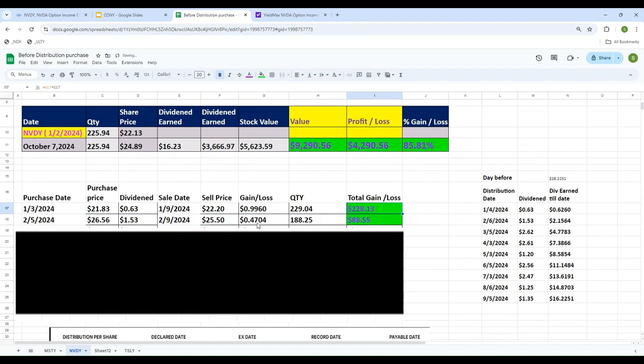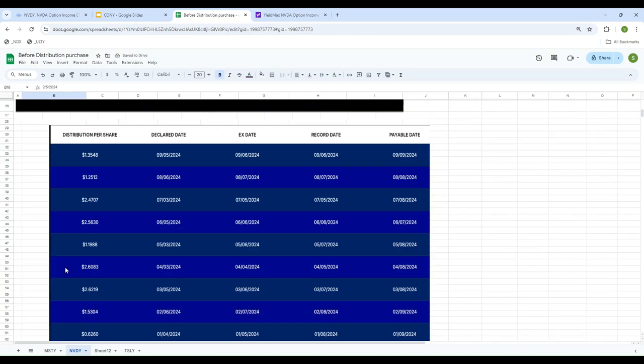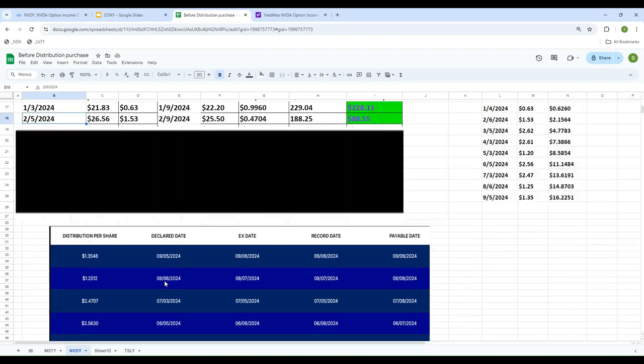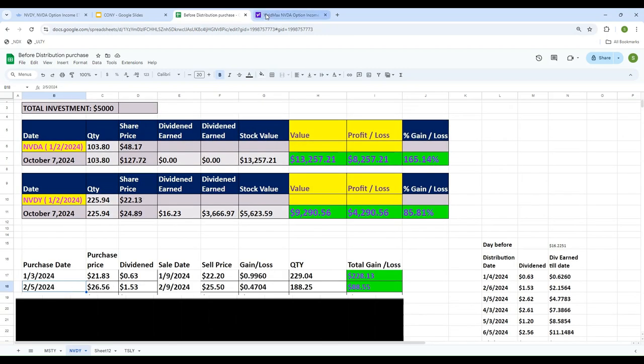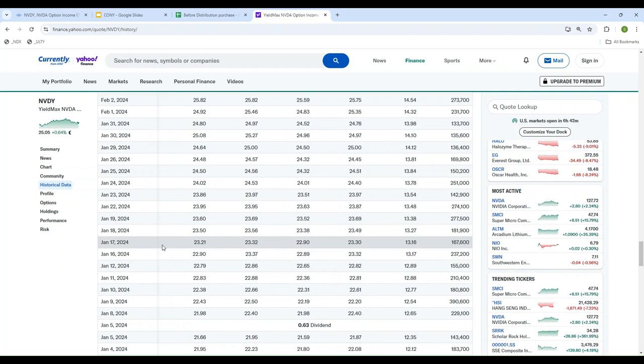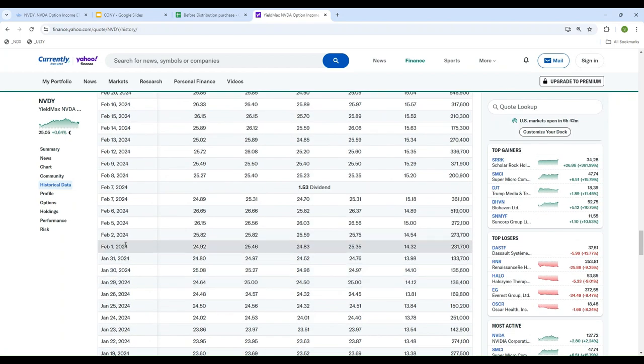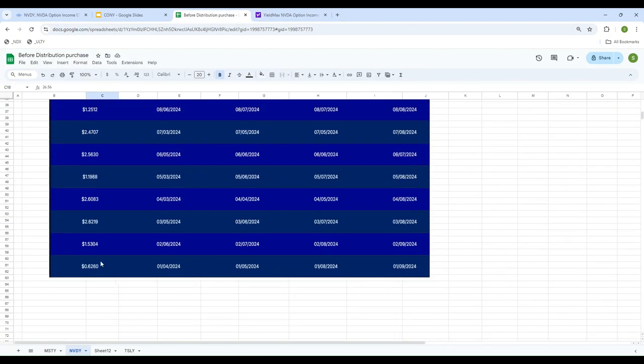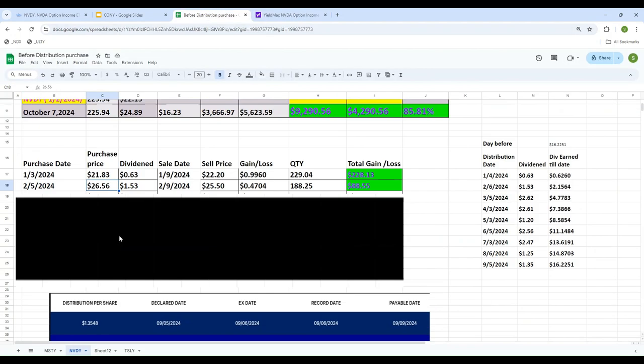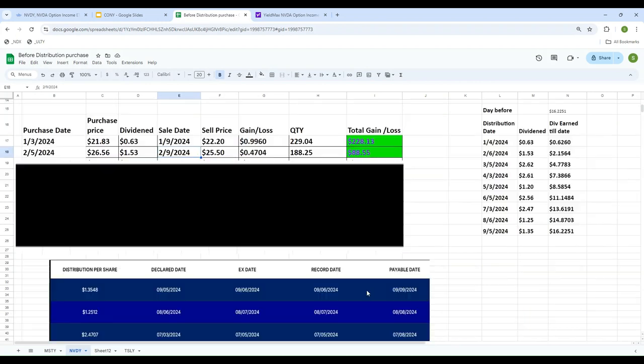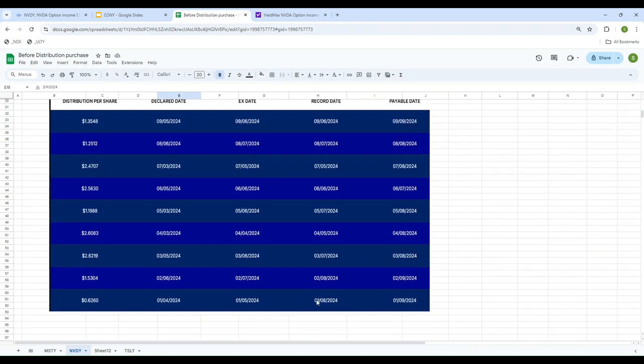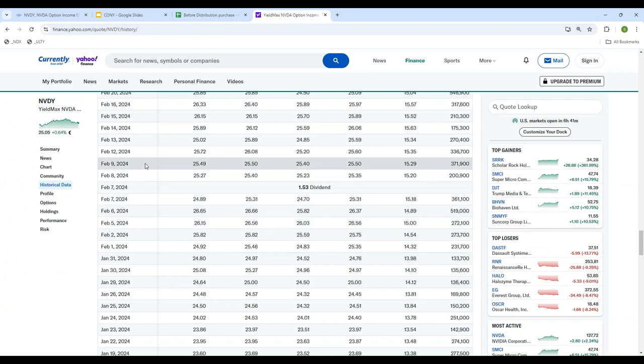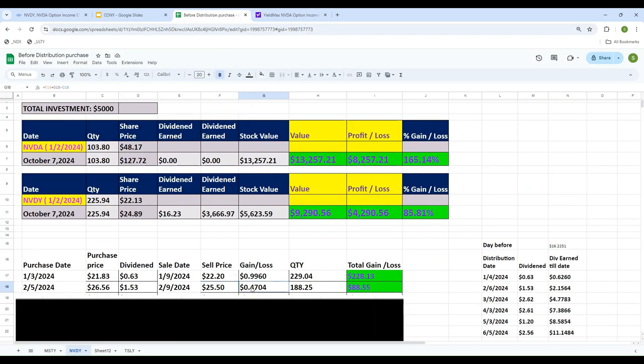Let's do one more - February. The declaration date was February 6th, so we're buying on February 5th at $26.56. The dividend paid was $1.53. We got payment on 2/9 when the price was $25.50. Using the same calculation, we made $88. We didn't make much, but it's still in the green.